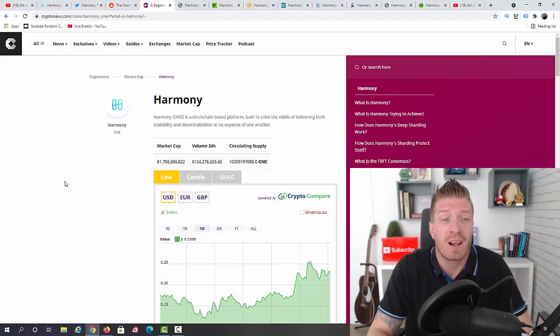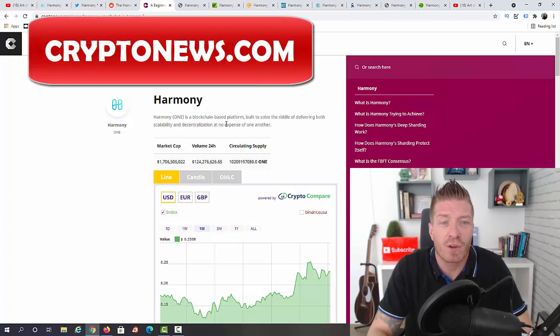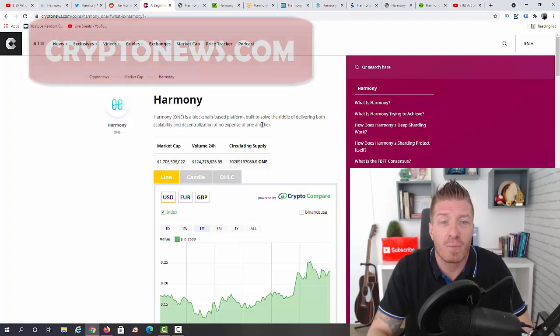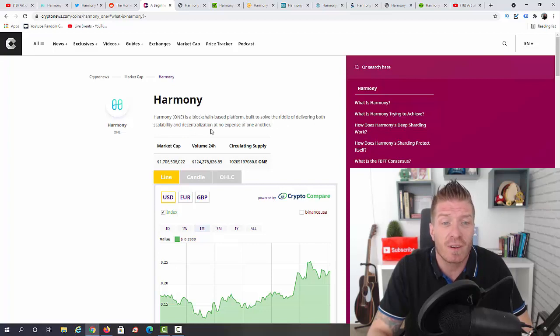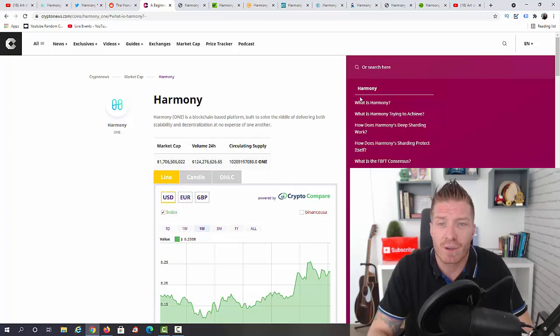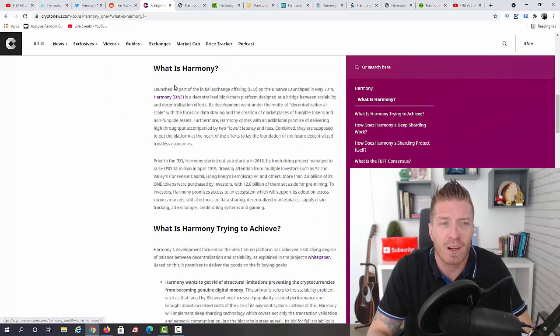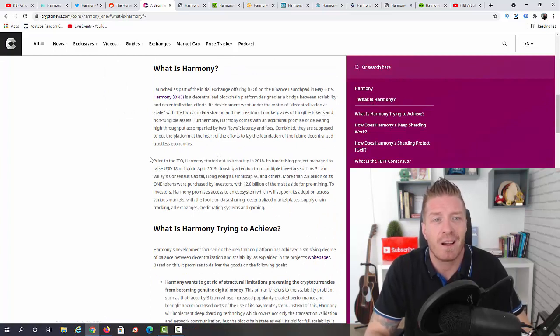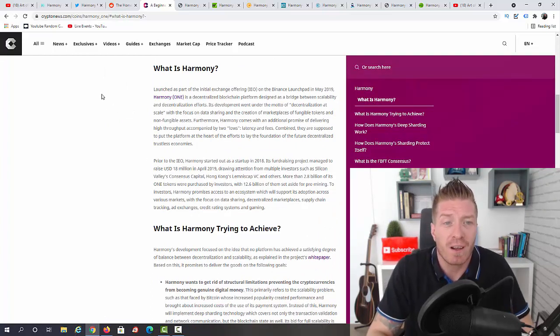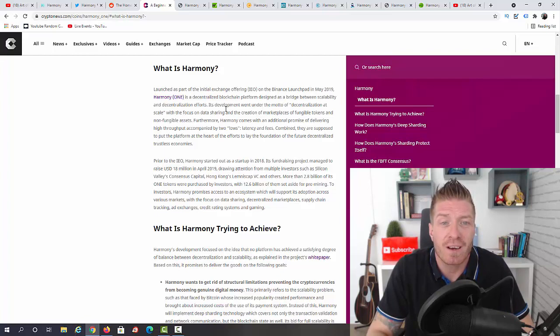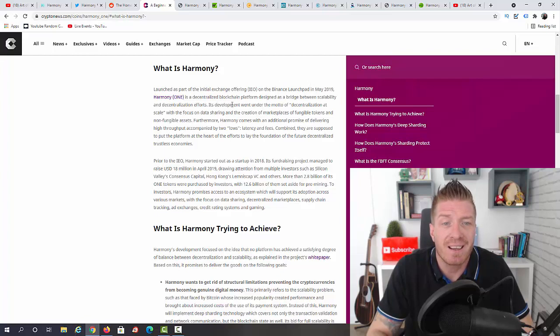Right now let me tell you what is Harmony. Harmony ONE is a blockchain-based platform built to solve the riddle of delivering both scalability and decentralization at no expense of one another. Let me click on What is Harmony and tell you exactly what it is. Launched as part of the initial exchange offering on the Binance Launchpad in May 2019, Harmony ONE is a decentralized blockchain platform designed as a bridge between scalability and decentralization efforts.